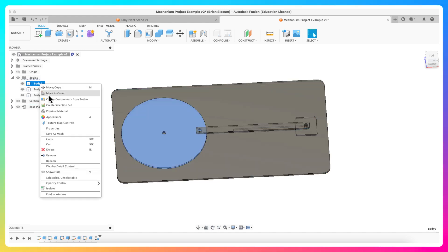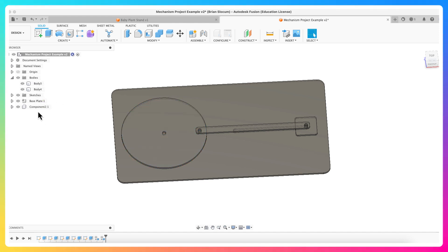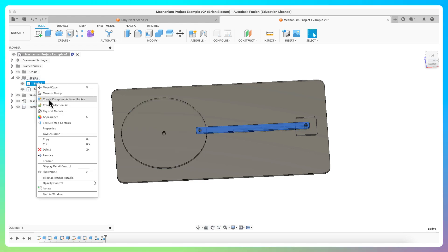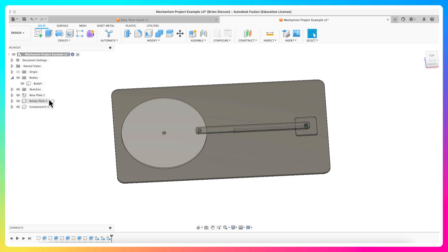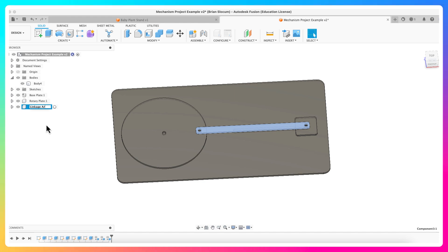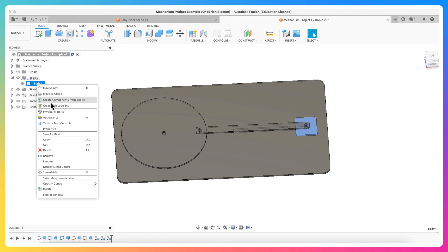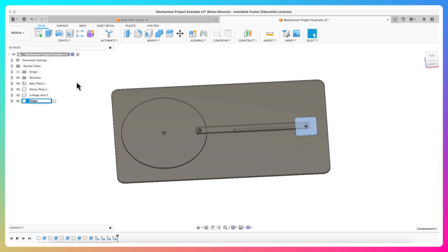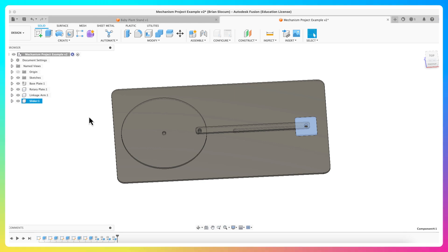I'm going to repeat that process for each of these. Create components from bodies. This is my rotary plate. Same deal here, create components from bodies. We'll leave this linkage arm. And one more time, slider. If they are not components, Fusion does not see them when it does the nesting part. So that's why we have to do this part. I now have my four components. I can turn them on and off depending on what I want to do, but they are all where they are.